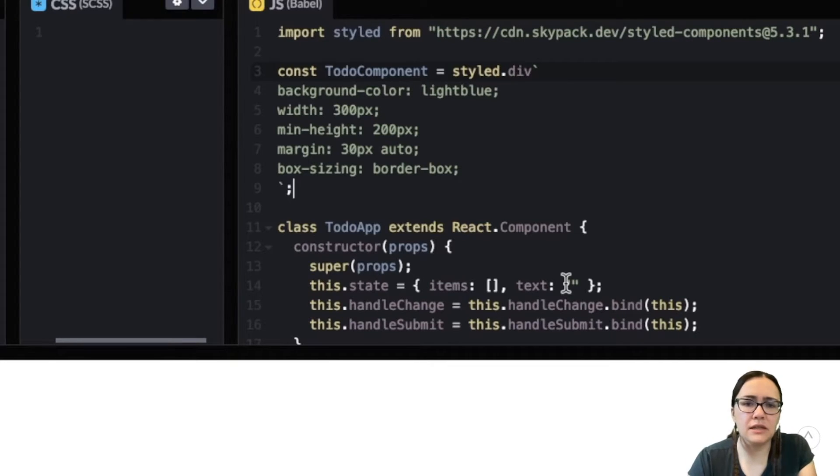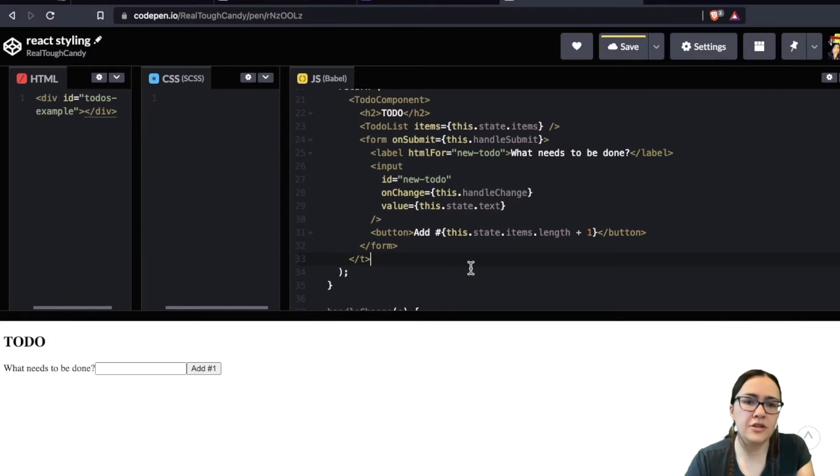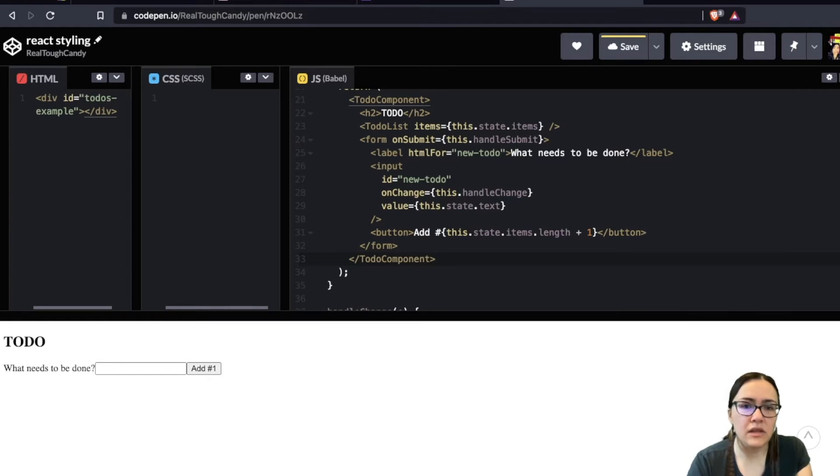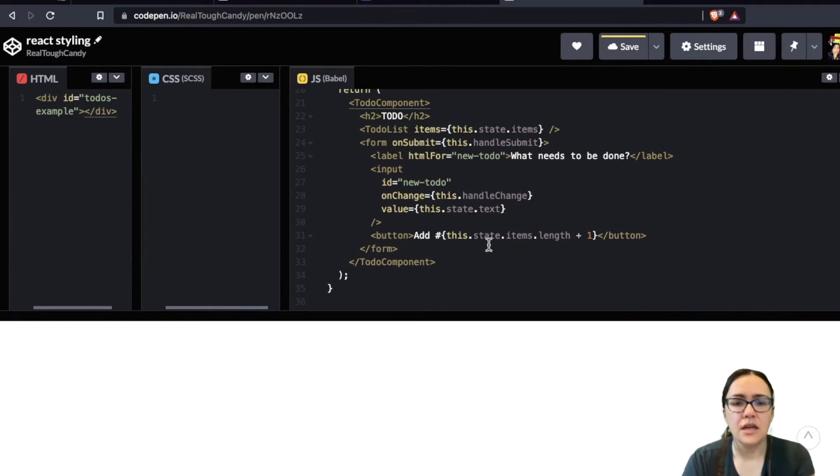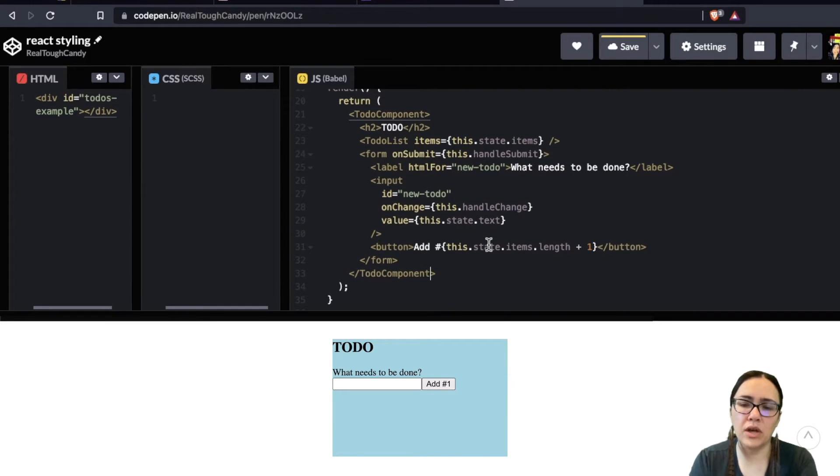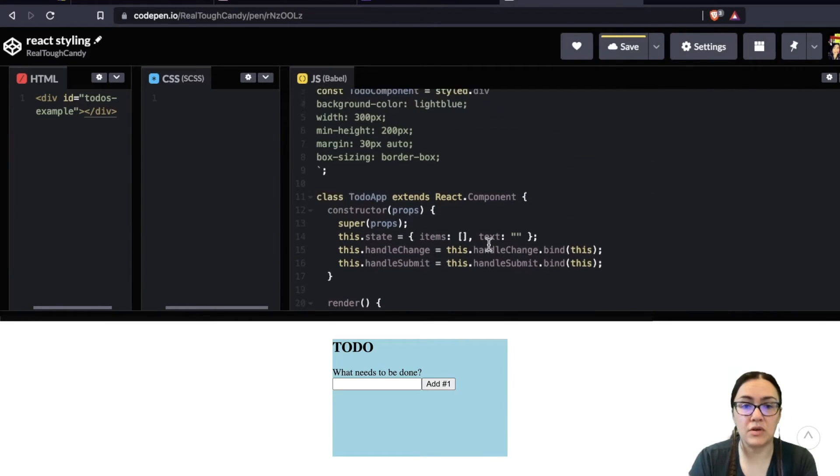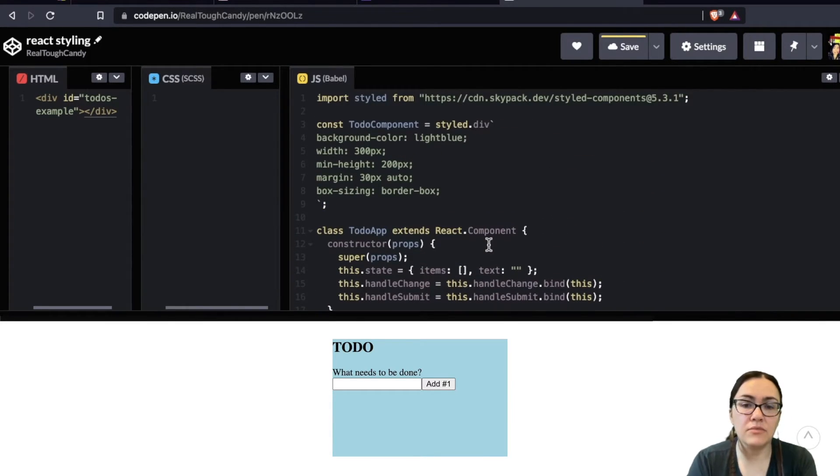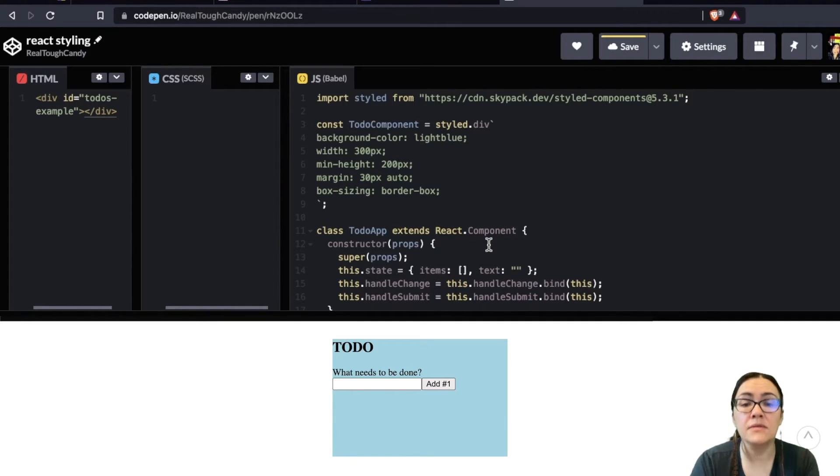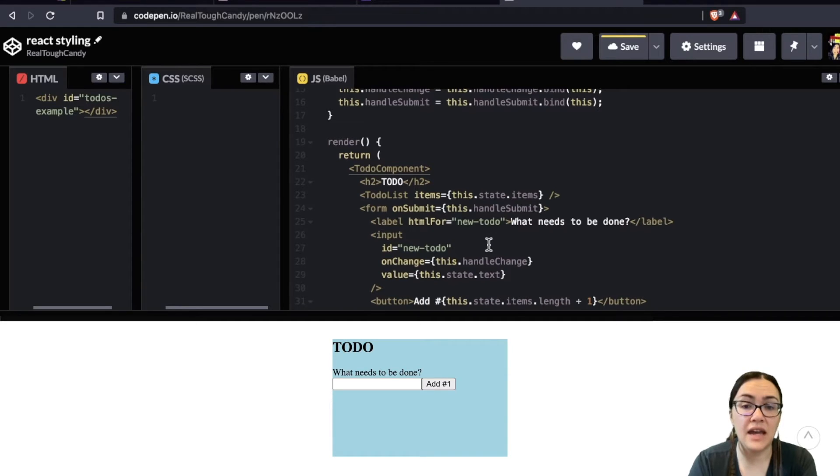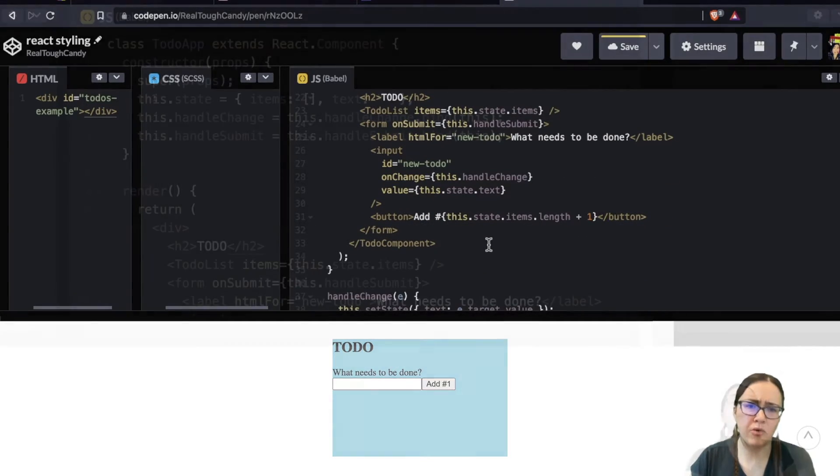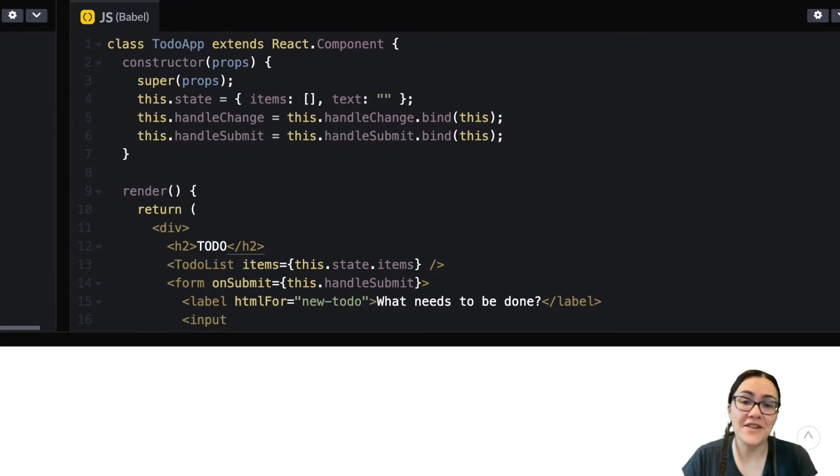Let's go ahead and put this component to use. So going back to our to-do app, we're just going to put to-do component on its own line, and then we'll just close that up down here. Now in this code, we use the styled component we created, which is the to-do component. Just like any other HTML element, the only difference is that it comes with its own predefined styles. And we can do the same for other parts of the component.